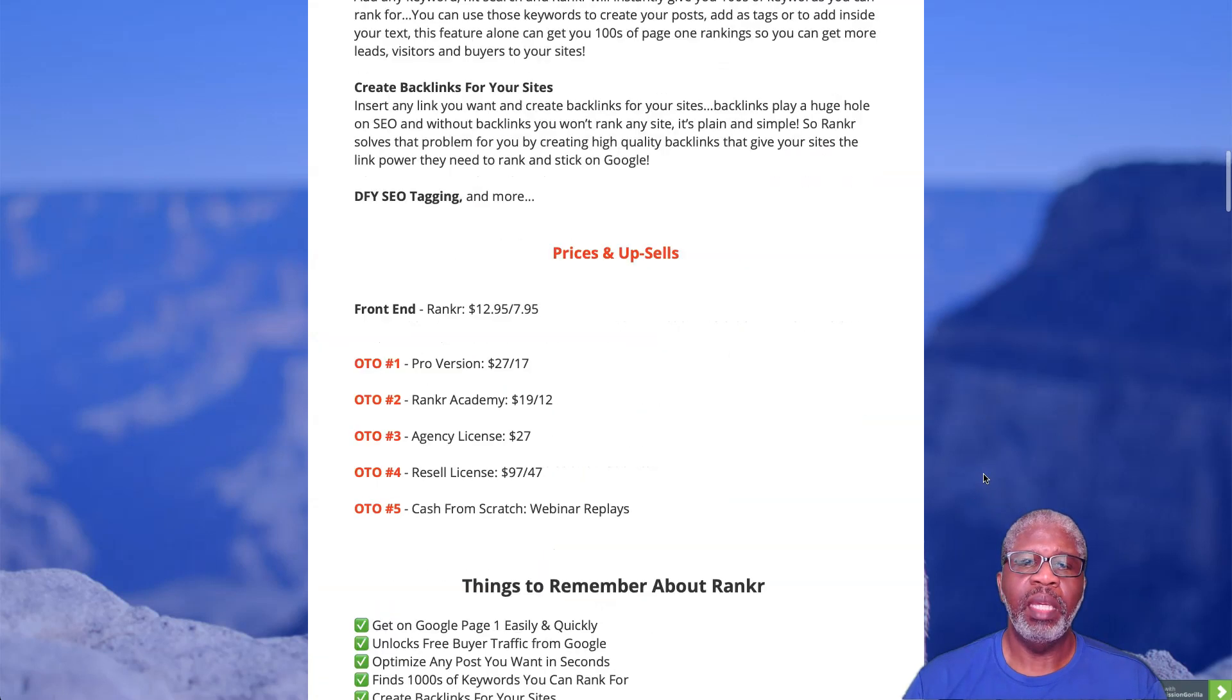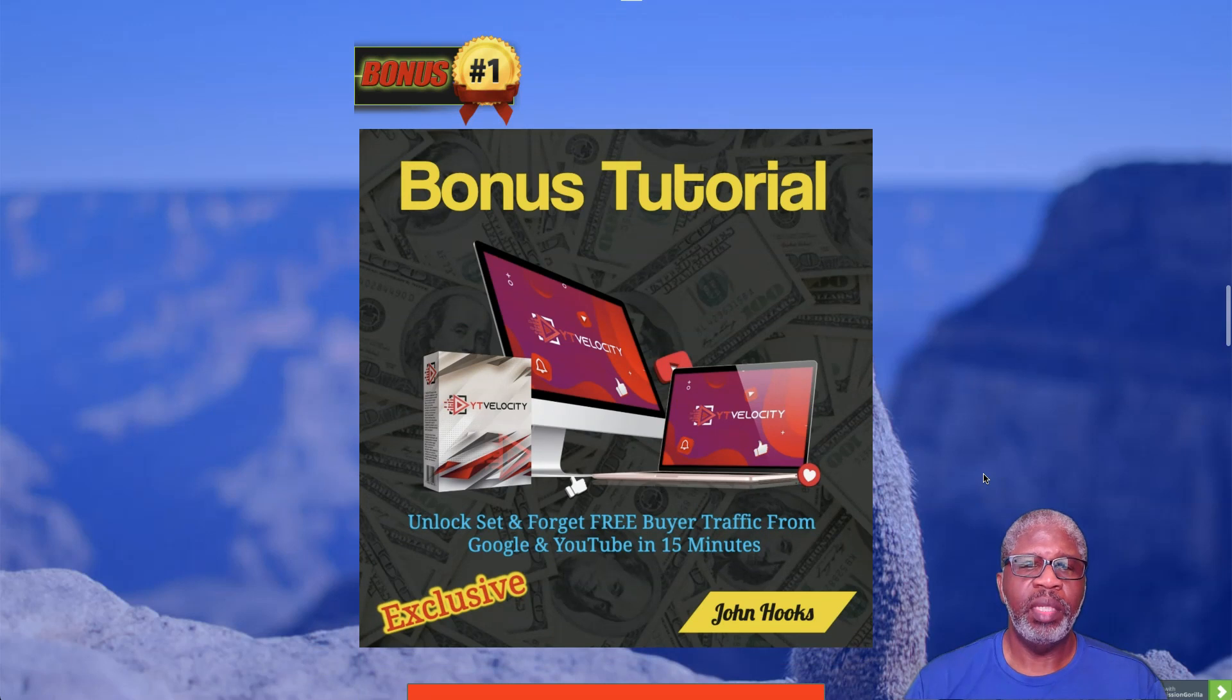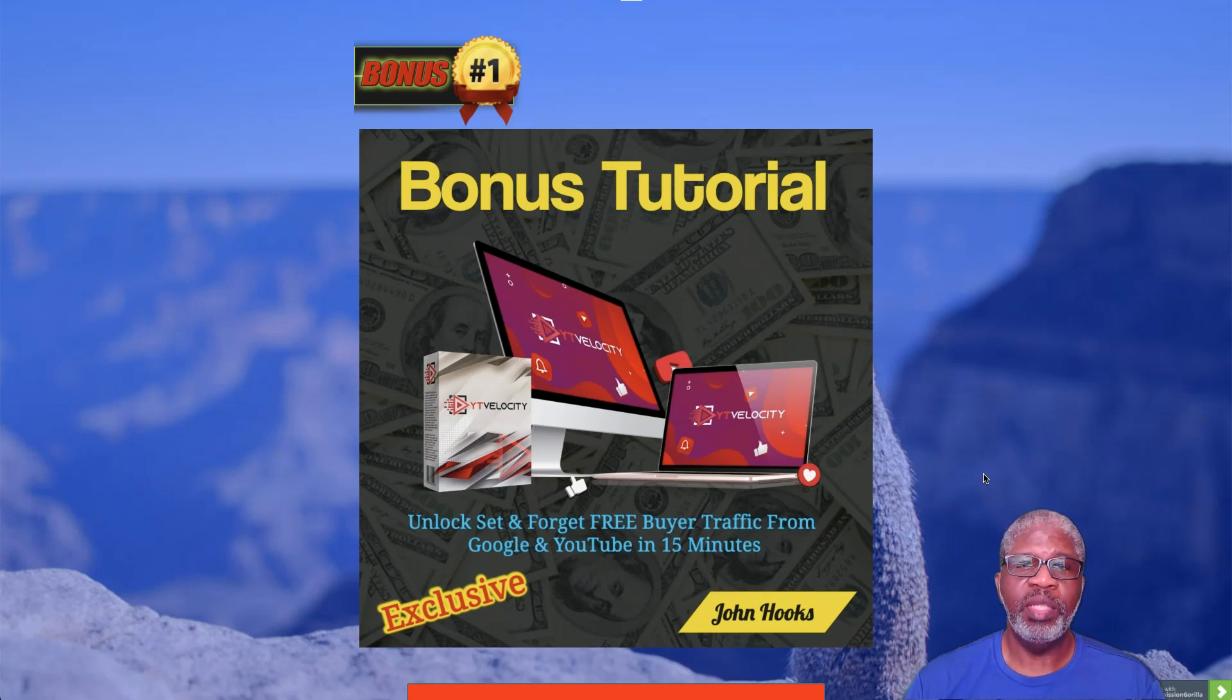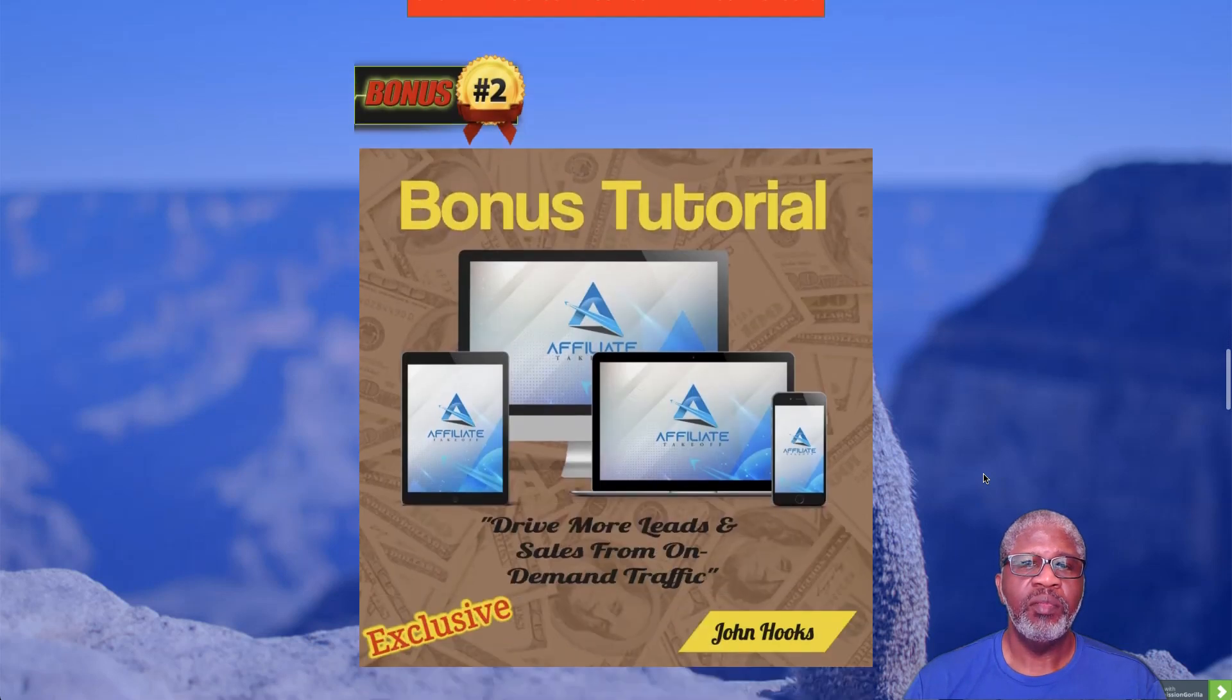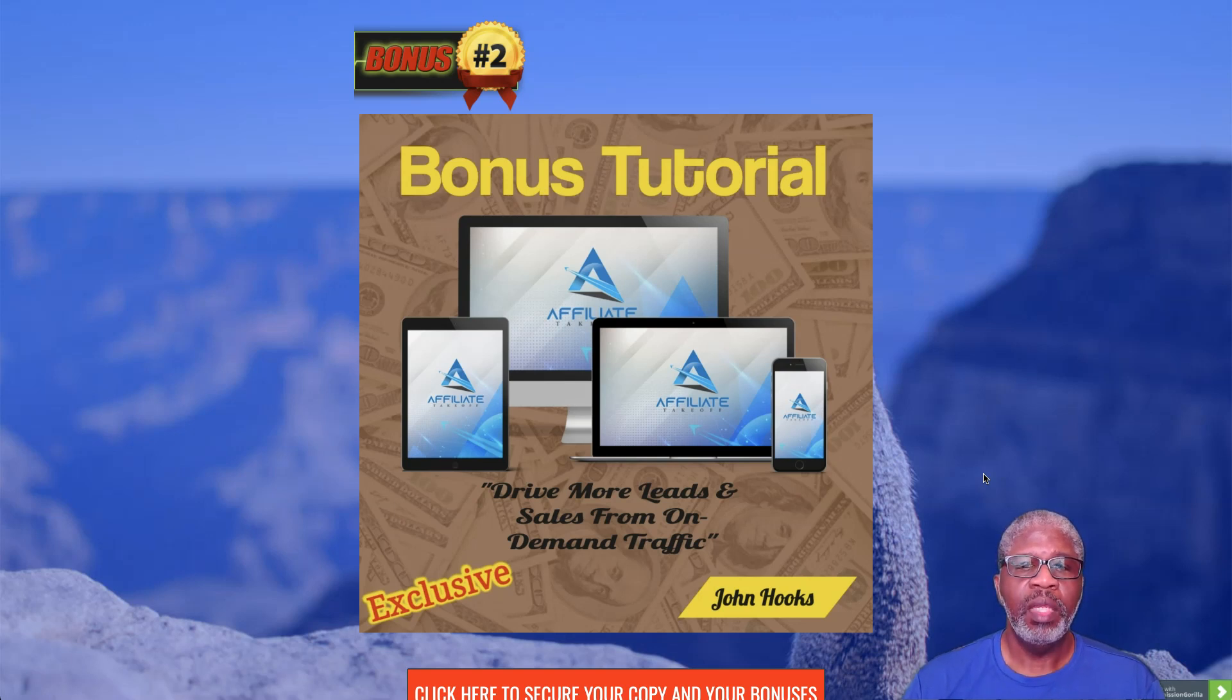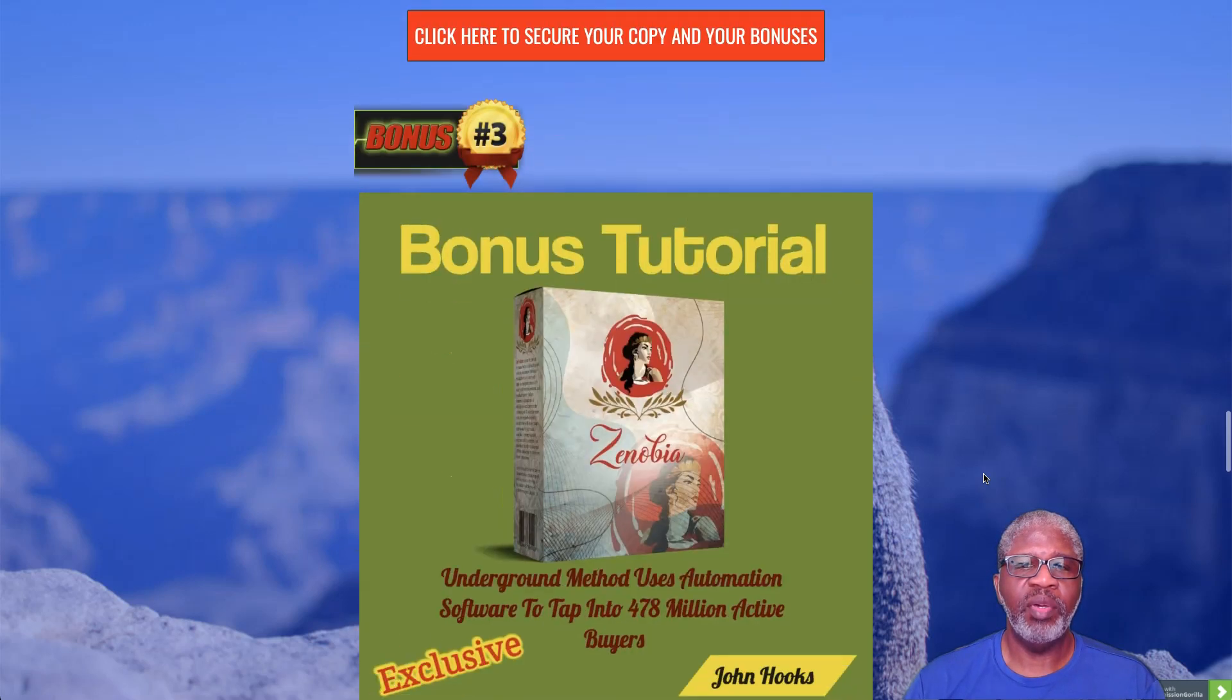Bonus number one is YT Velocity. You unlock set and forget free buyer traffic from Google and YouTube in just 15 minutes. Bonus number two is Affiliate Takeover - drive more leads and sales from on-demand traffic.